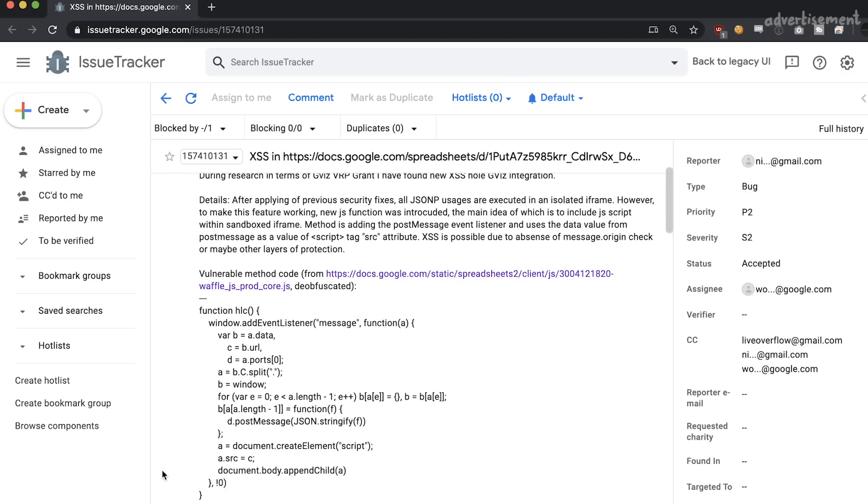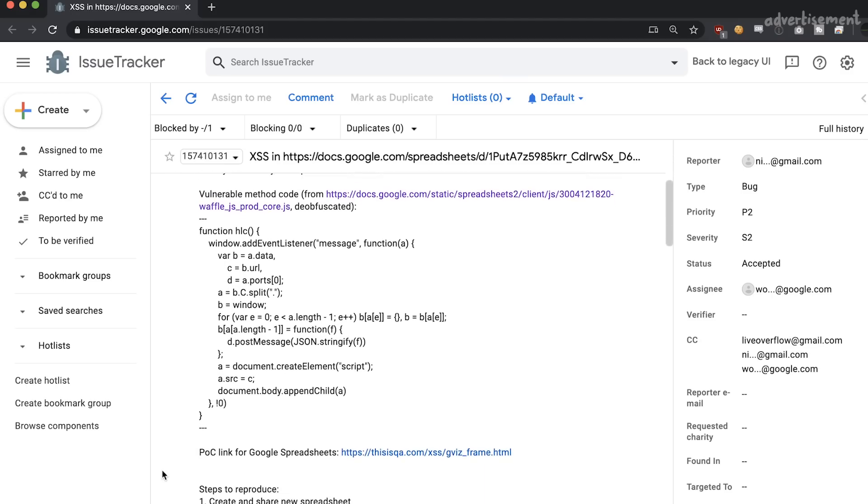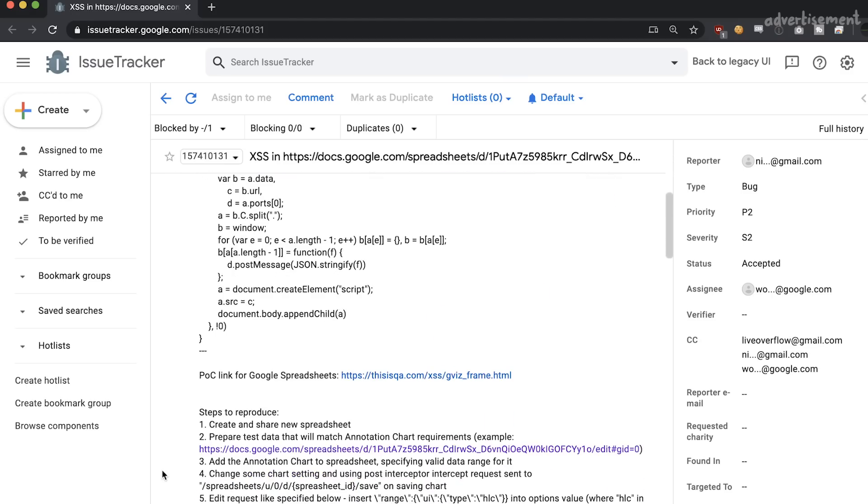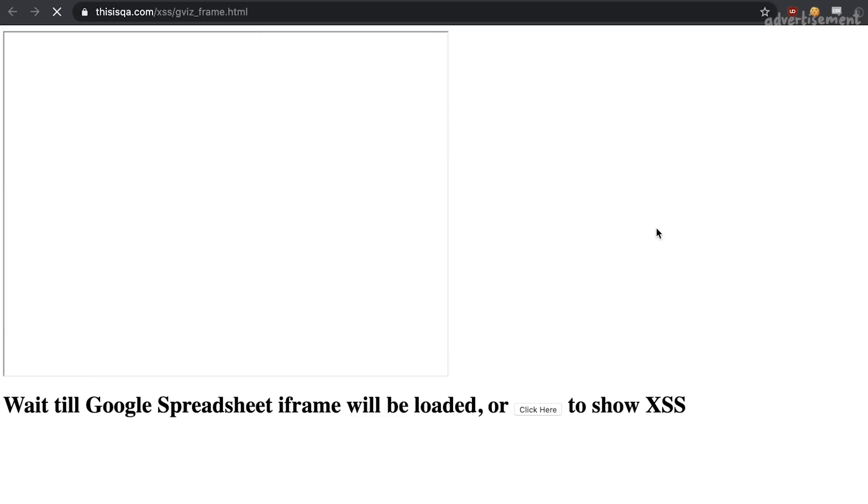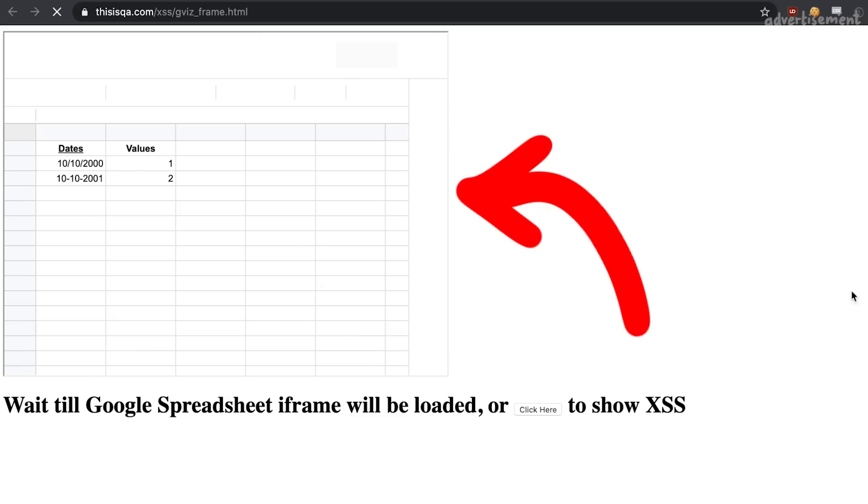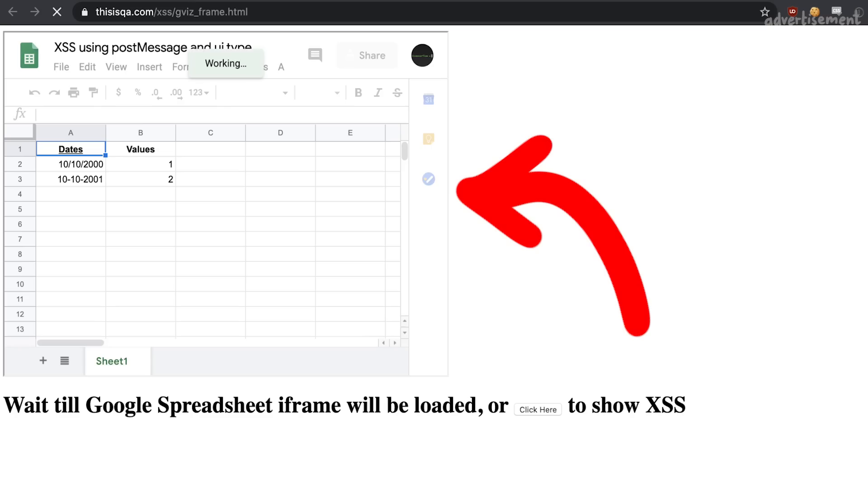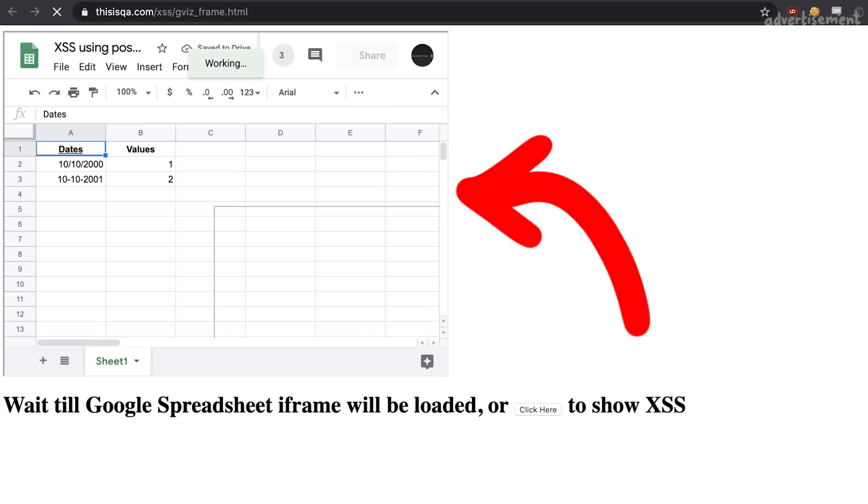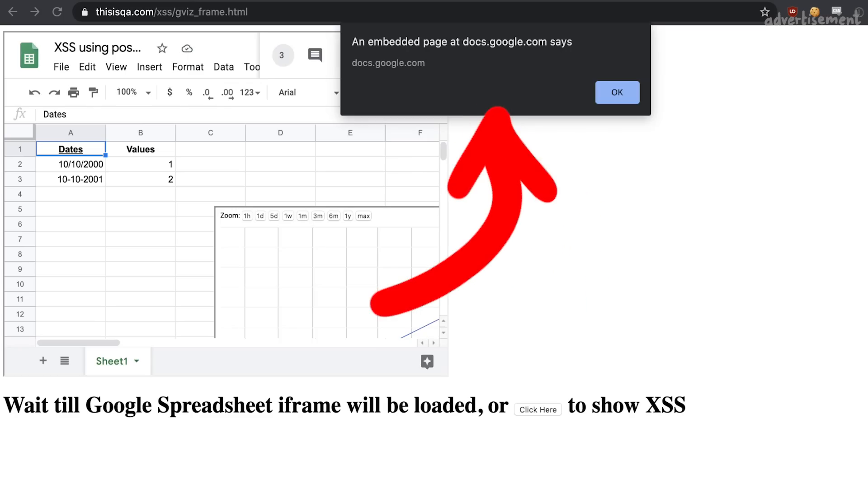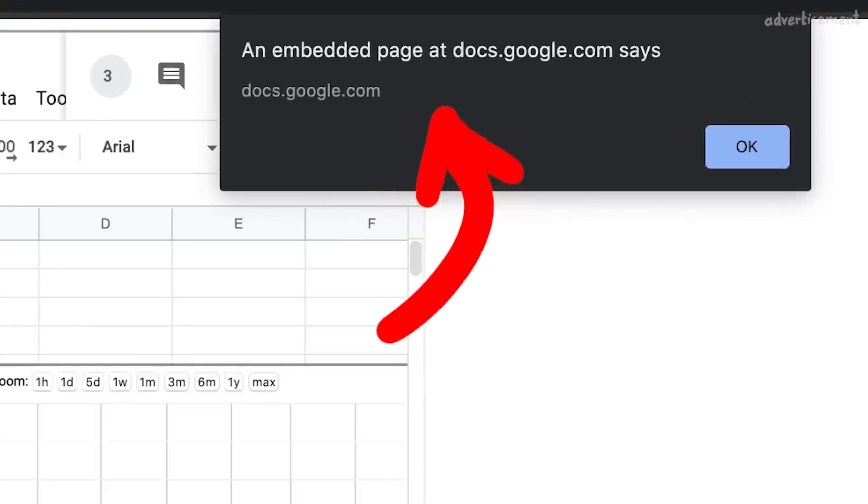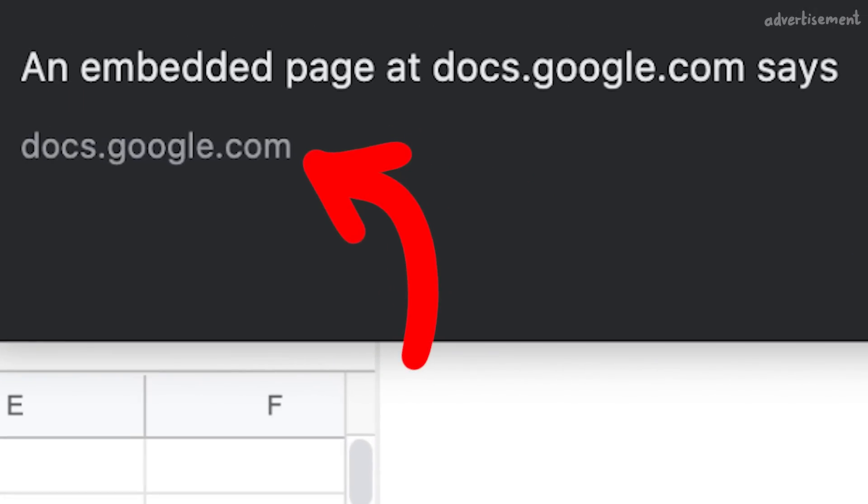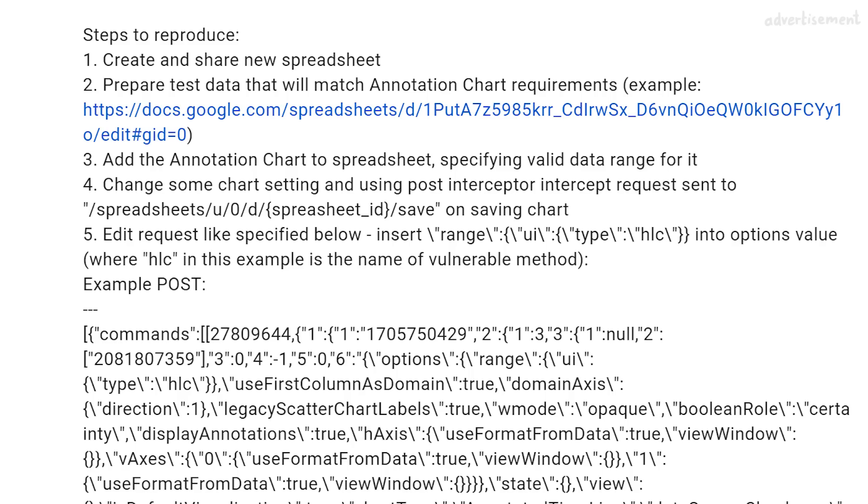Let's start with the bug report from Nikolai and click on his proof of concept URL. On this website we can see an iframe embedding a Google spreadsheet. And just a short moment later we see an alert popup showing the affected origin docs.google.com. So let's have a look at the reproduction steps.